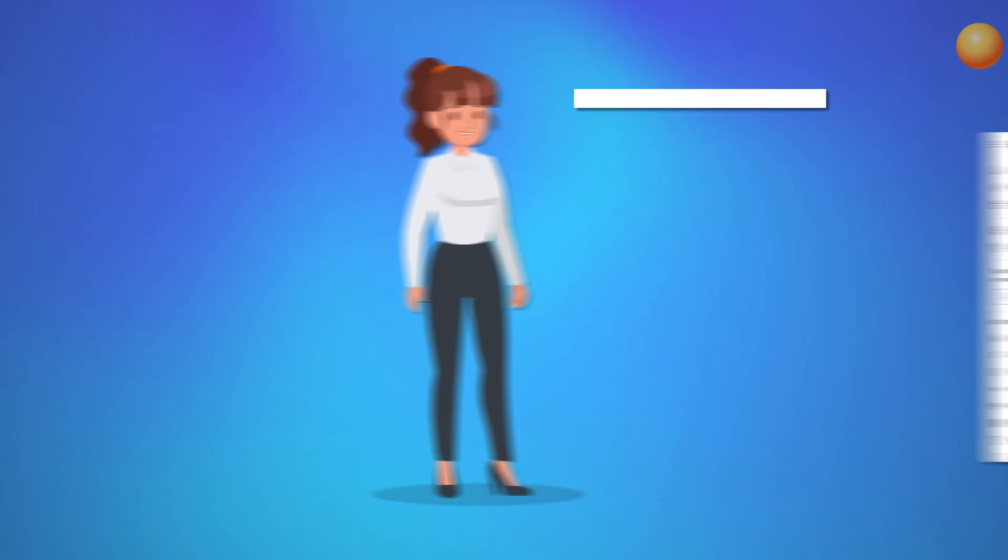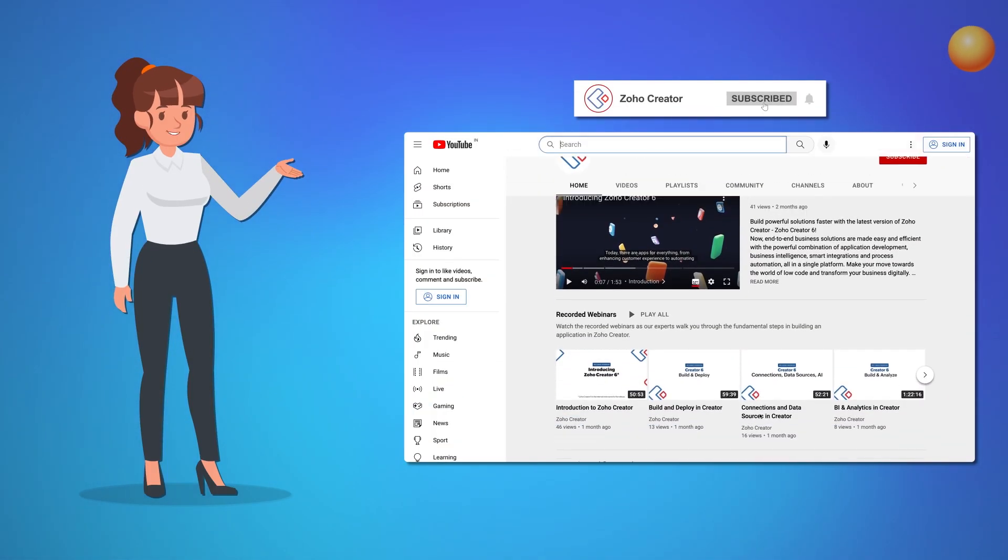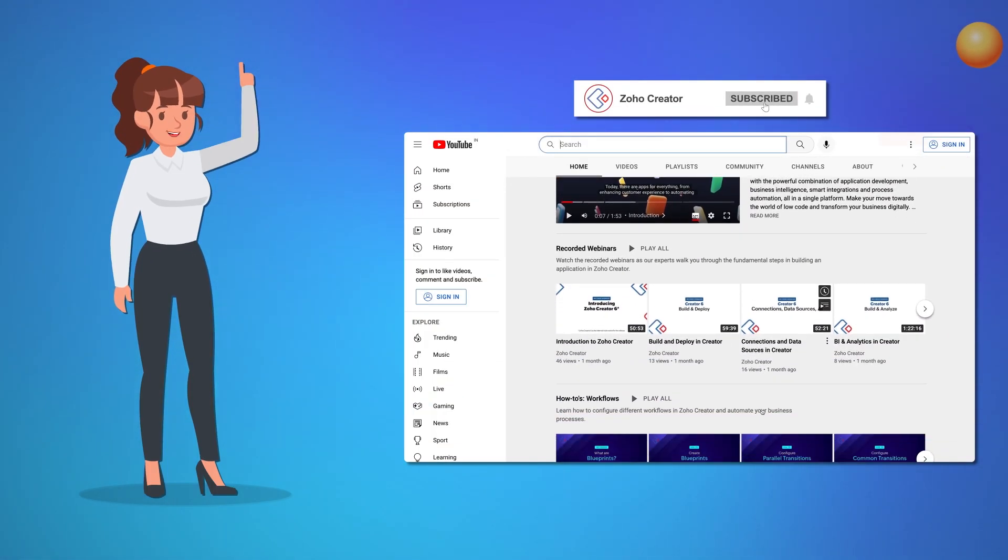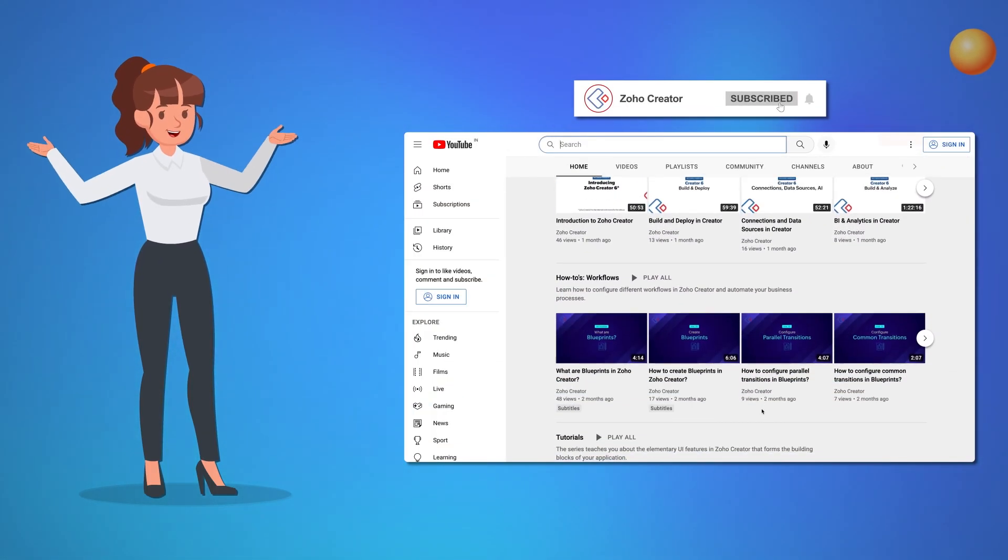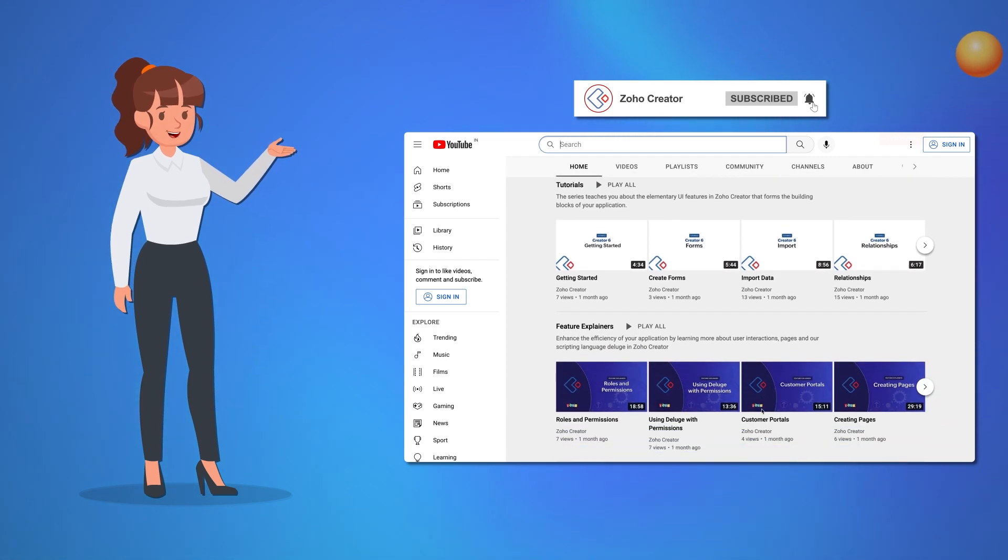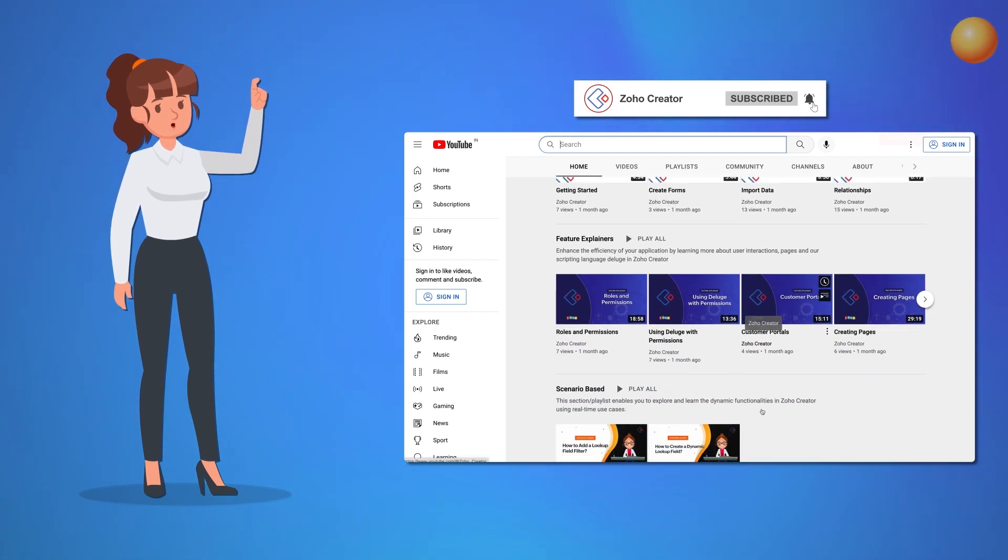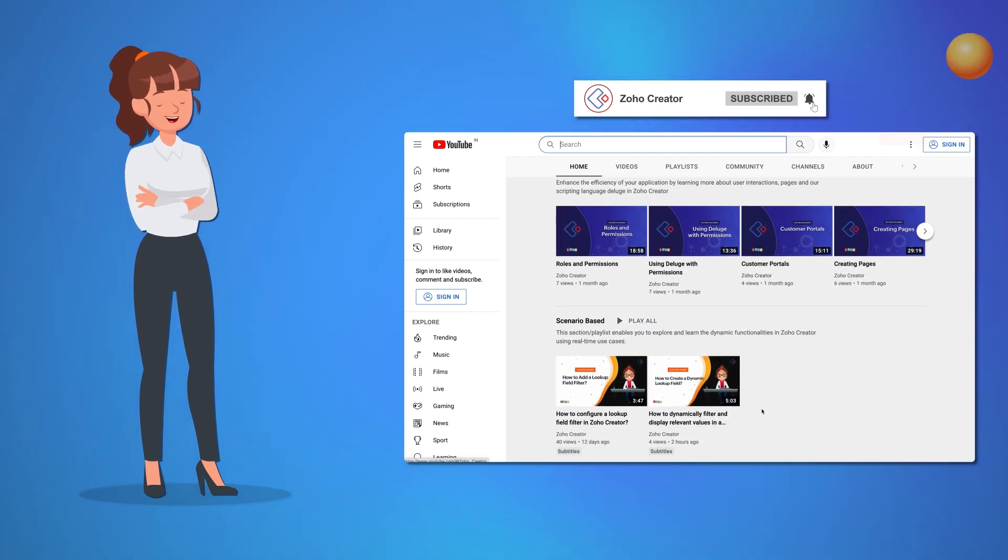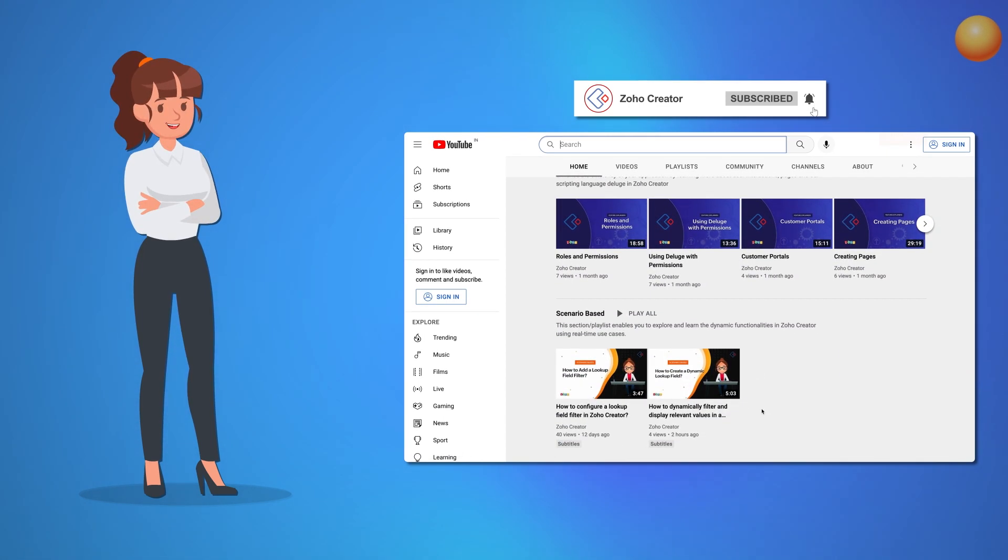That's all for this video. Subscribe to our YouTube channel to learn more about Zoho Creator and press the bell icon to get notified whenever a new video releases. Thanks for watching and we'll see you in the next video.